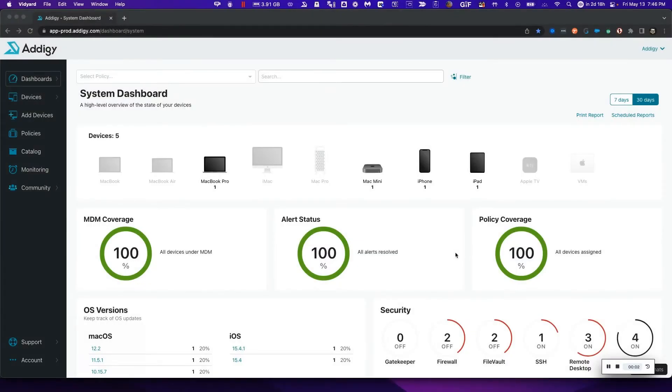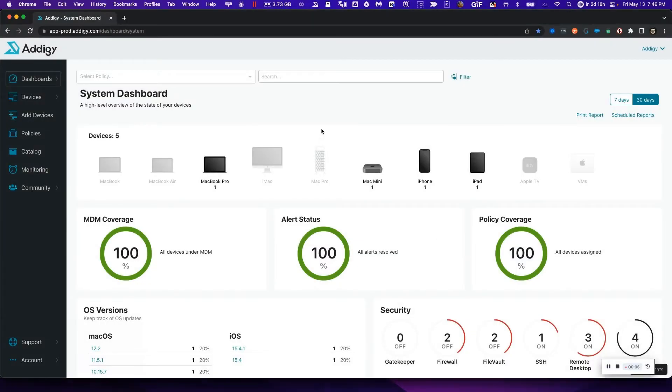Welcome to Adagy. In this video, we're going to show you how to easily enroll devices into our platform. Please follow along.